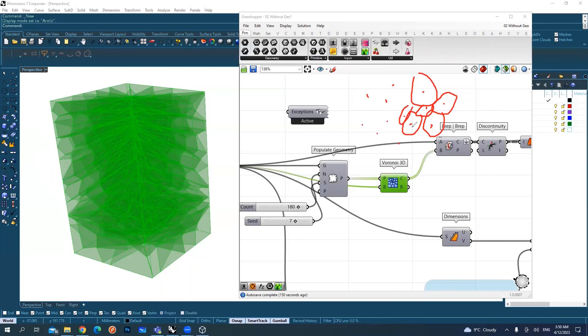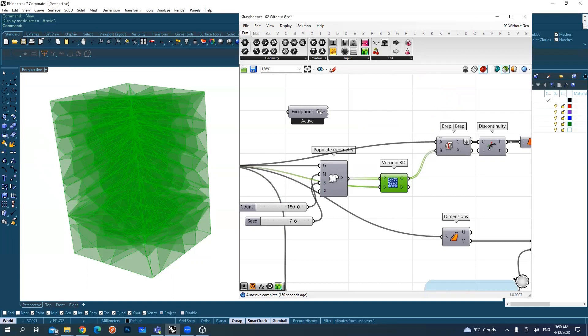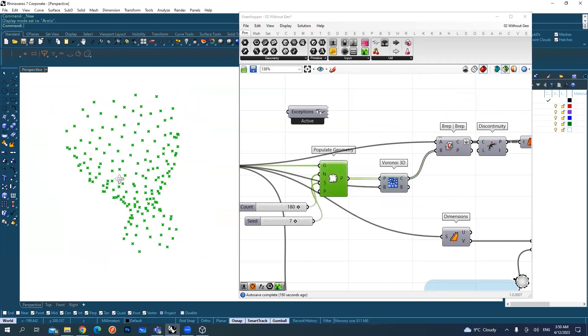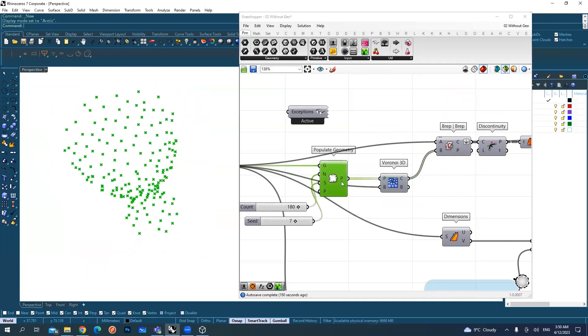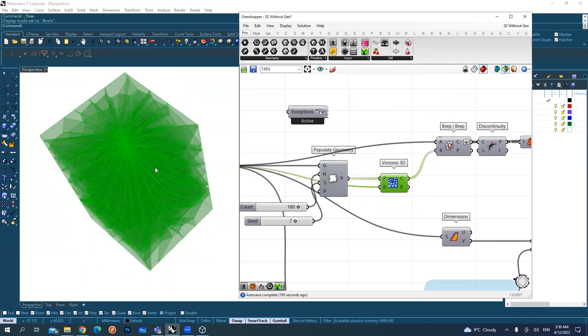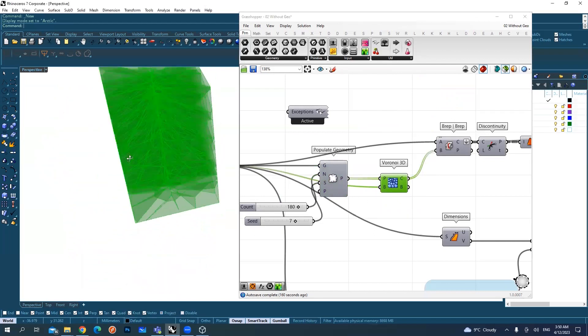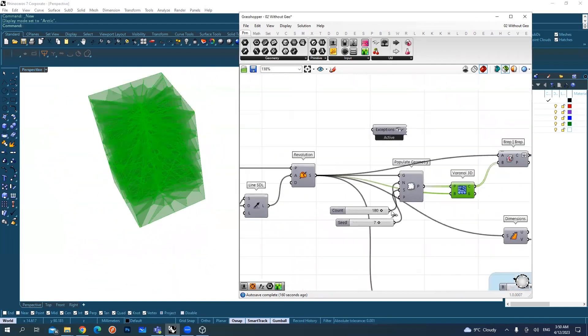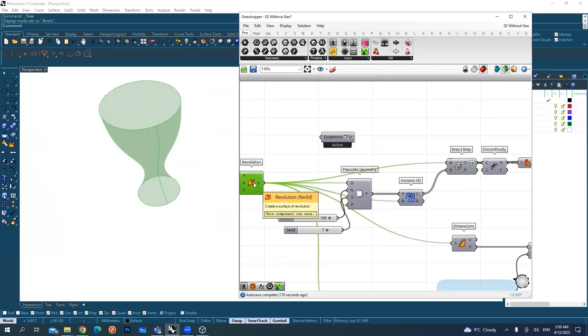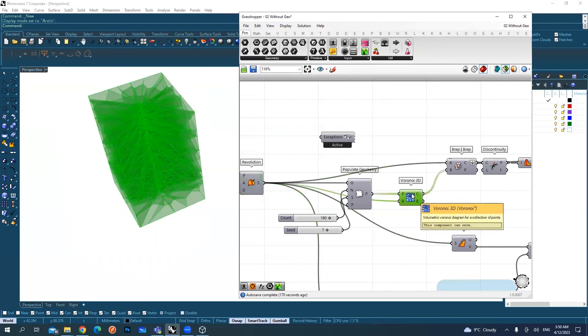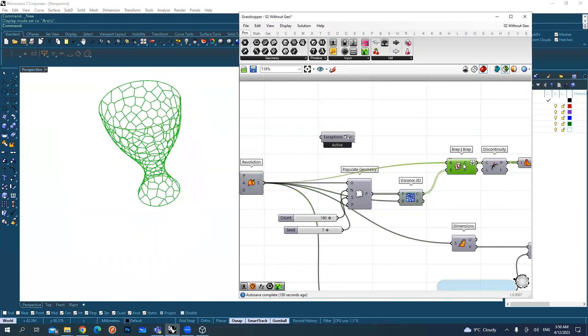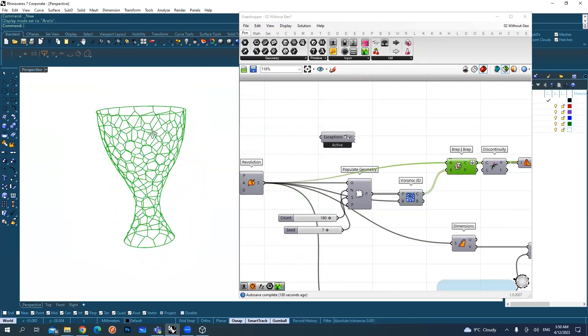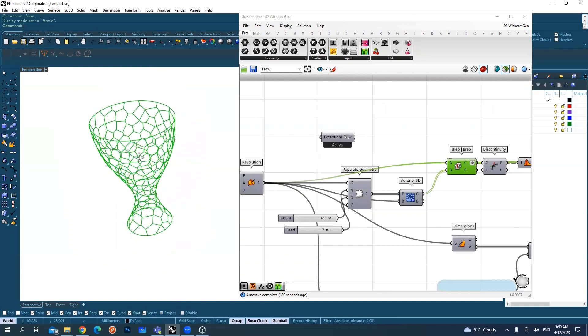Now I'm doing a 2D Voronoi, but if you do 3D generated with these points, it will create this shape. I'm cutting the vase by taking the intersection between this surface and these geometries, and I'm left with this kind of shape.